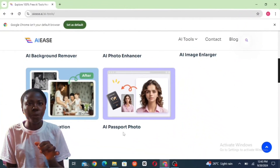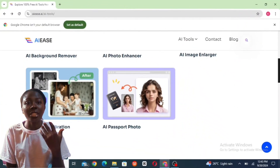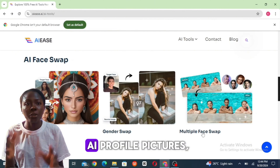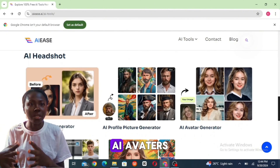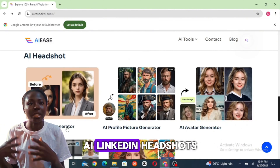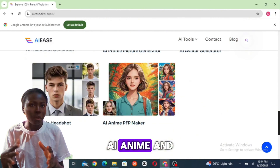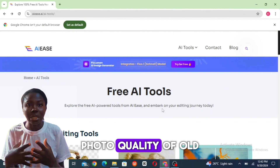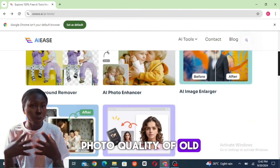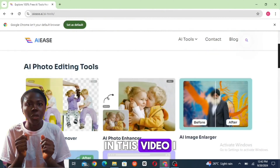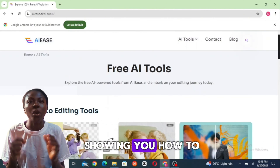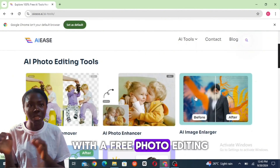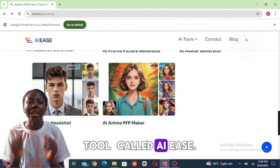Do you know how a lot of people convert their photos into AI headshots, AI profile pictures, AI avatars, AI LinkedIn headshots, AI anime, and even enhance and restore the photo quality of old photos? In this video, I am going to show you how to do all of that with a free photo editing tool called AI Is.